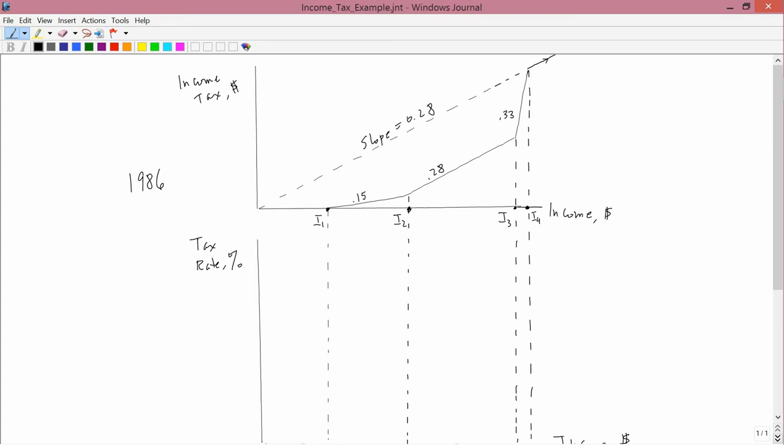This was when Ronald Reagan was President of the United States, and he made an agreement with the Democratic Congress to simplify the U.S. income tax structure. I want to talk about the way it looked, graph its average and marginal, and then discuss the political fate of this structure.